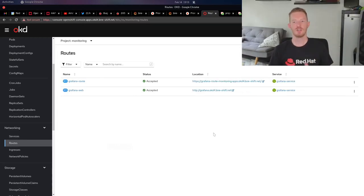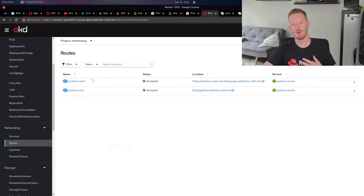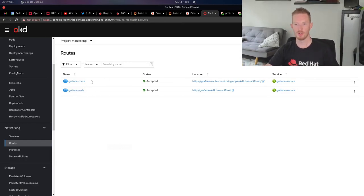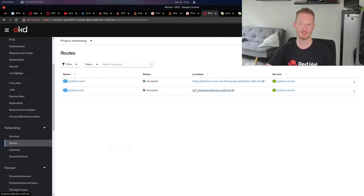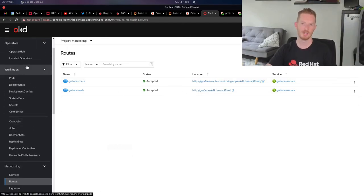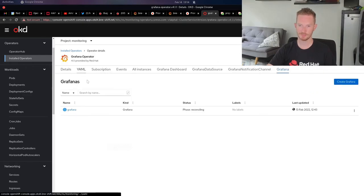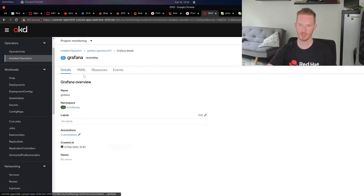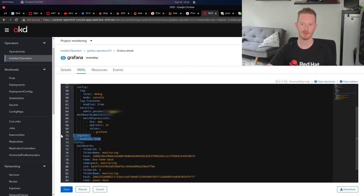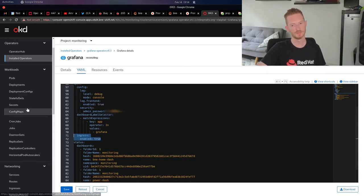Originally when I deployed this, I didn't have ingress set to true, so it didn't create a route for me. I created this route manually, but then I changed ingress to true, and it goes and creates a route as well, which is actually really handy. In that operator config for Grafana, in the YAML file, you can see here we have ingress enable true. That'll go and create an ingress for you. That makes life really simple.